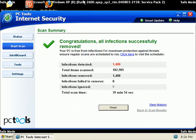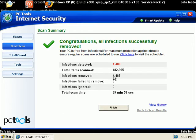Hey guys, that was a quick part 3 on the video. This is part 4. Like I said, it found 1,488 infections. It cleaned 1,488. Total scan time, 39 minutes, 54 seconds.